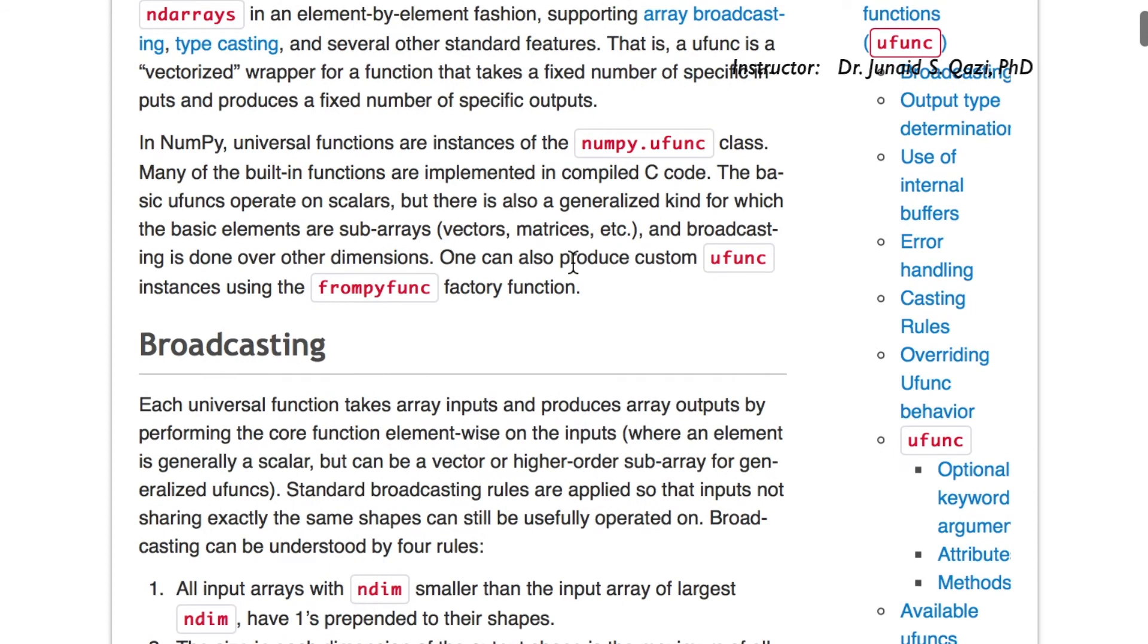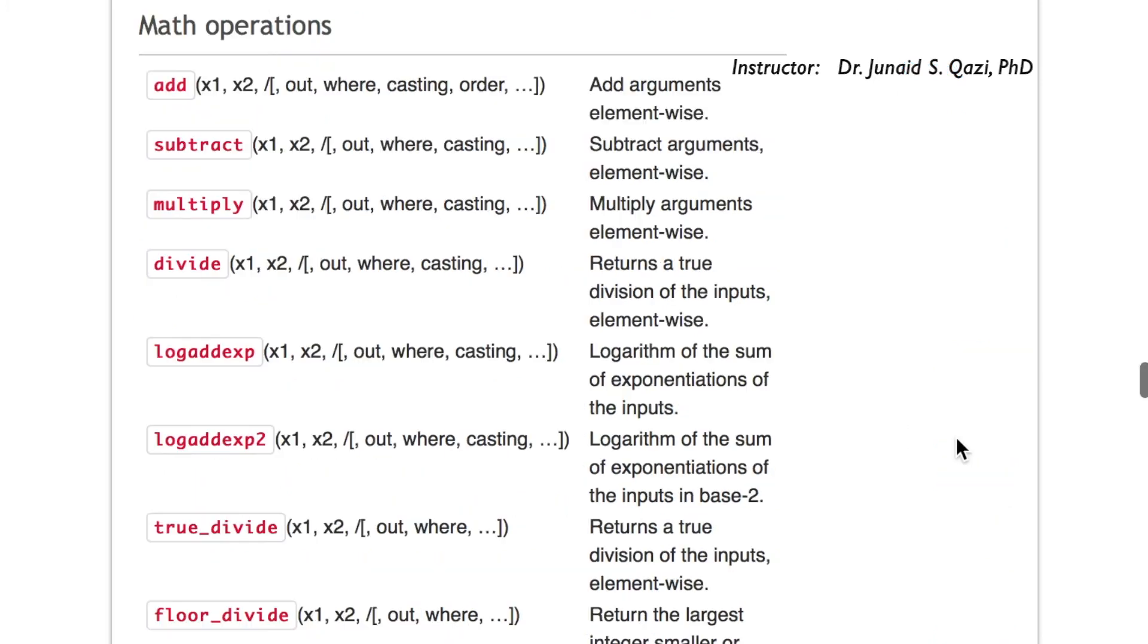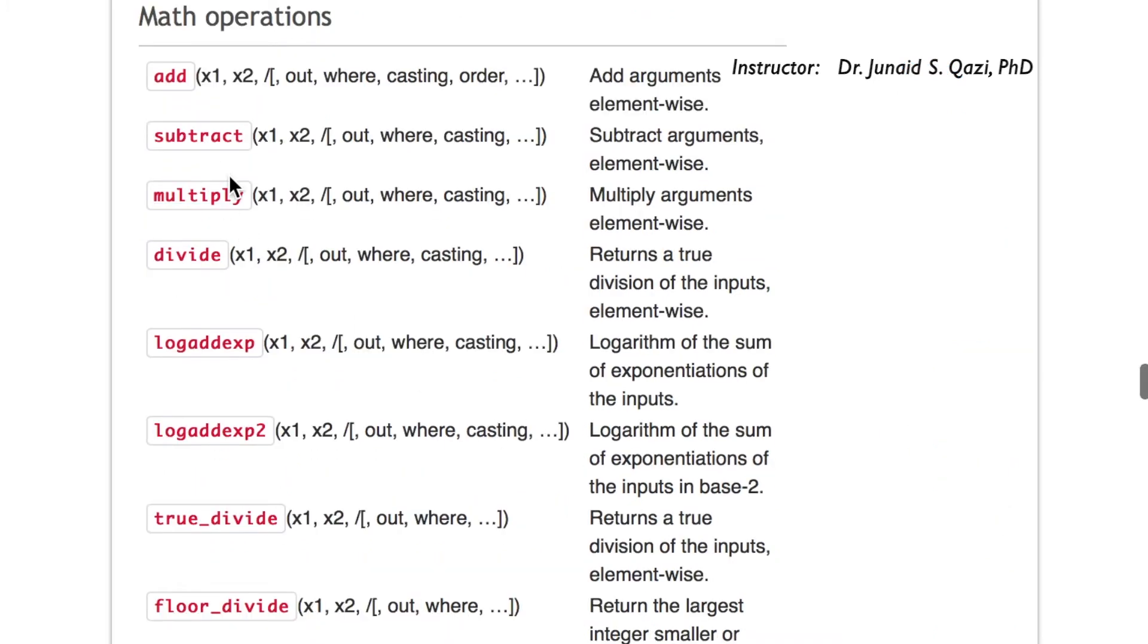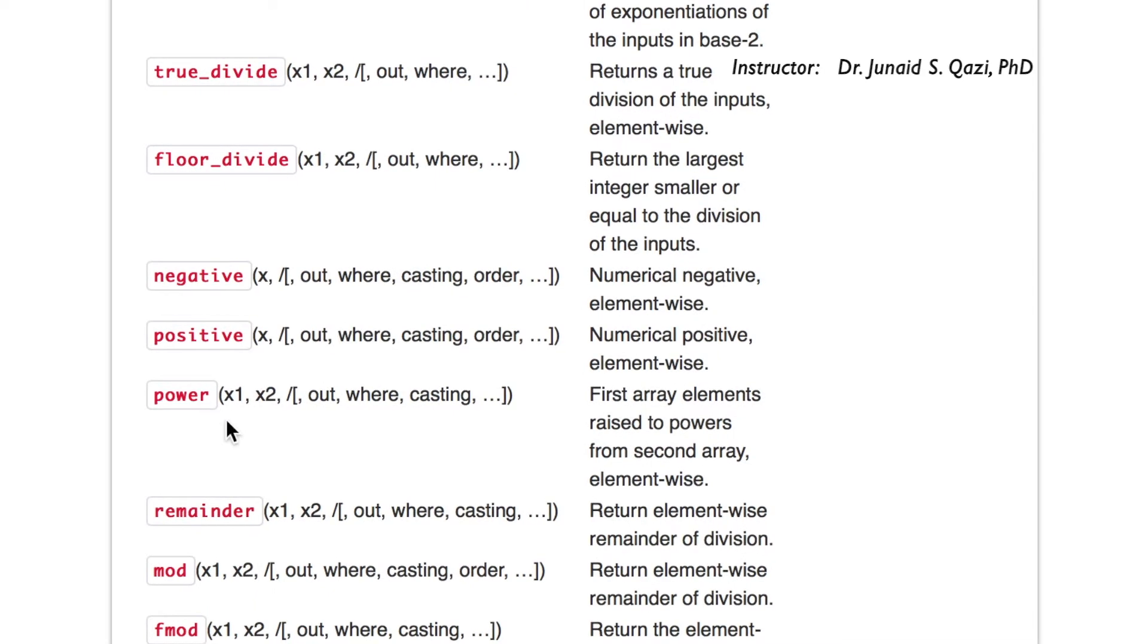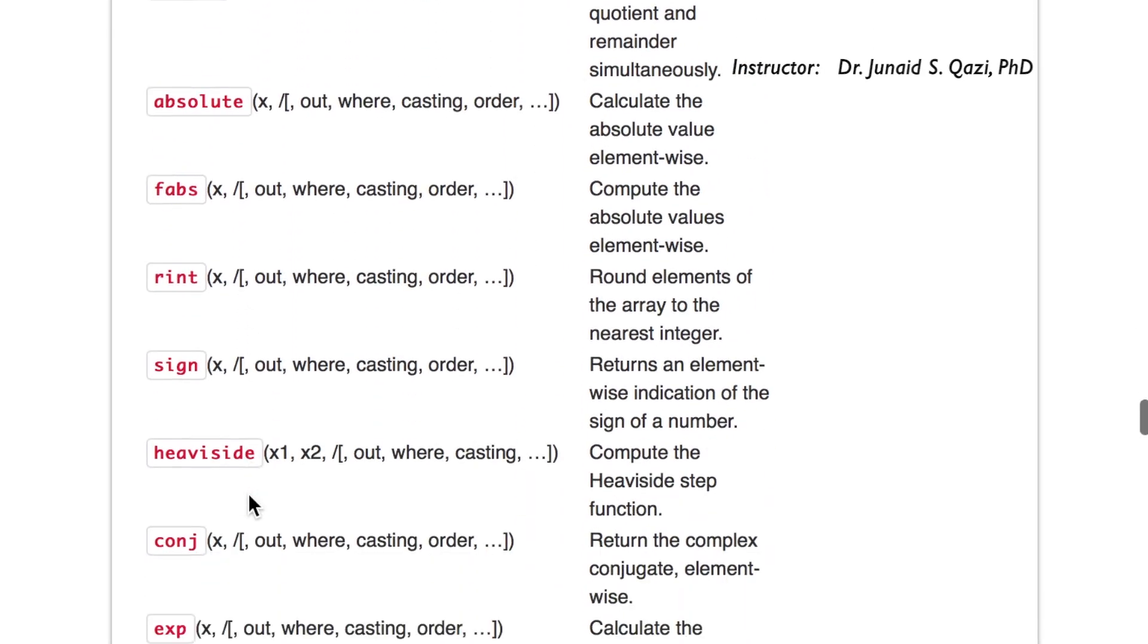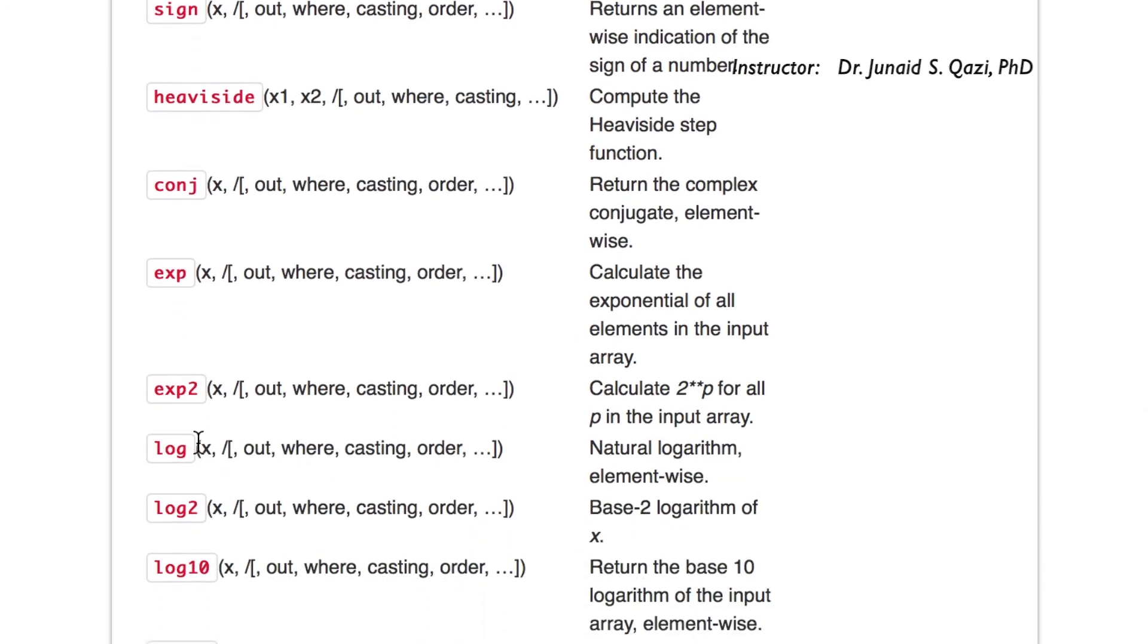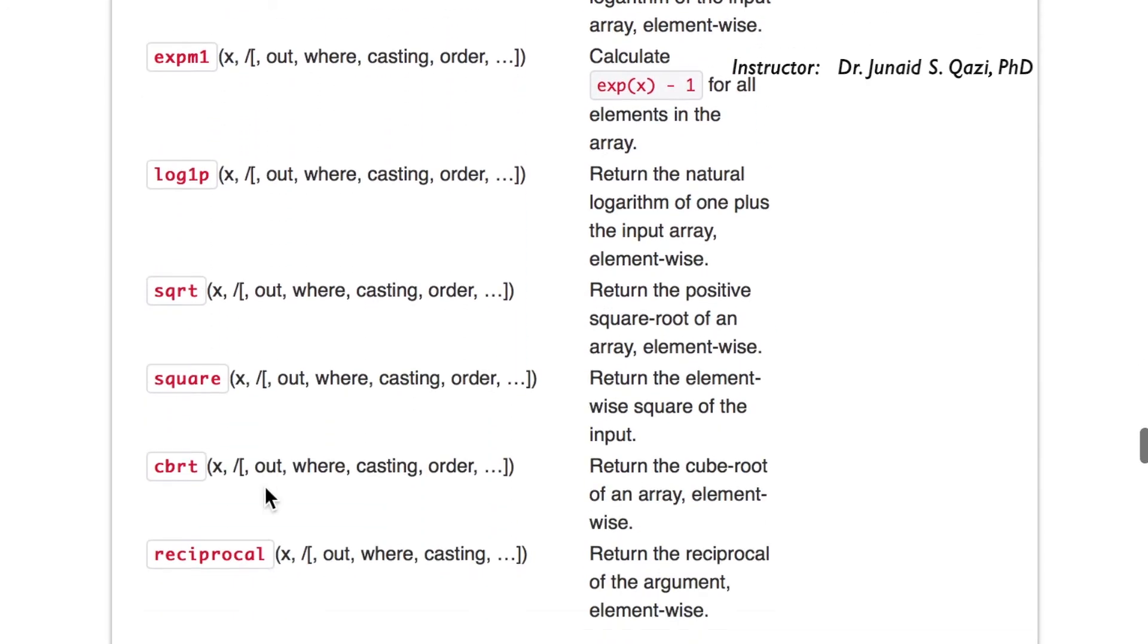So we can explore more about the functions. If we want to see the math operations, let's click this link here. We have add, subtract, and if we move down, power, mod and exponential, log, log2, square root, and square.